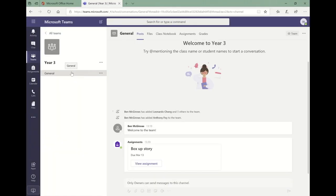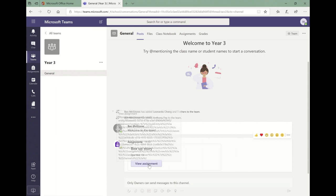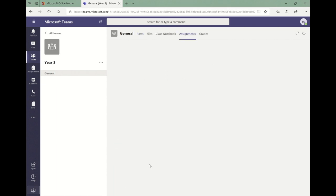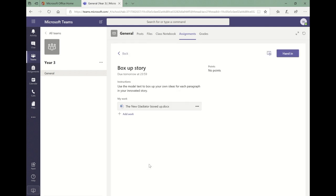We're now going to see the year three team from a student's point of view. You can see that the details of the new assignment are shown on the post tab of the general channel. Students can access a new assignment by clicking view assignment or are able to view all of their assignments by clicking on the assignments tab at the top of the screen.